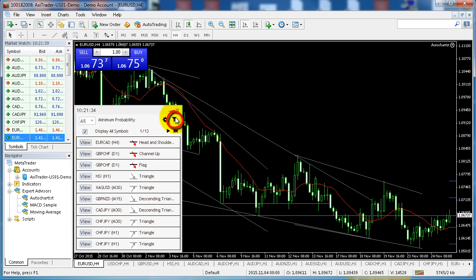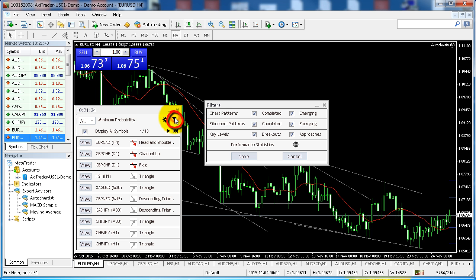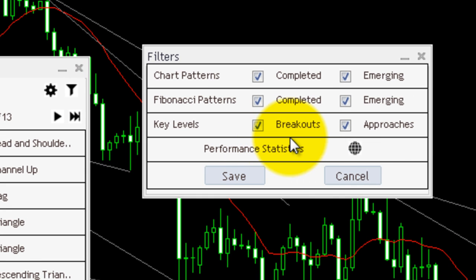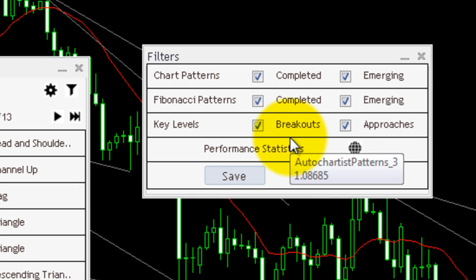This simple interface has all your Autochartist features customized to your trading environment. The filter and info button allows you to select the types of trading opportunities you wish to see: chart and Fibonacci patterns, emerging and completed patterns, key levels, approaches and breakouts.